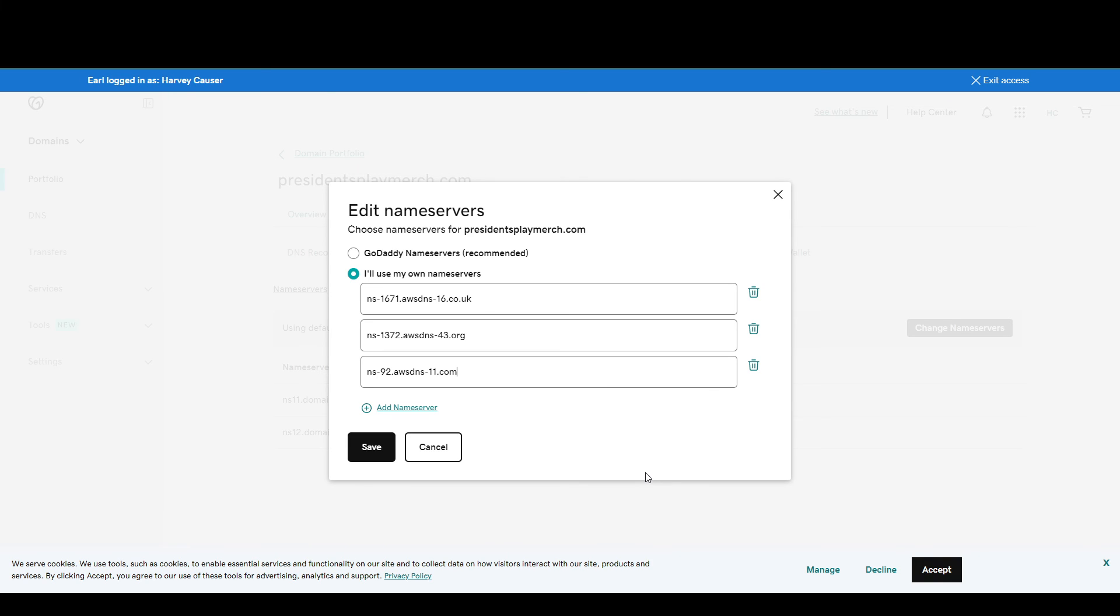So this has been the tutorial on how to connect your GoDaddy domain to your AWS EC2 instances. Thank you for watching, and if you found this helpful, please like and subscribe. And I'll see you guys next time. Thank you.